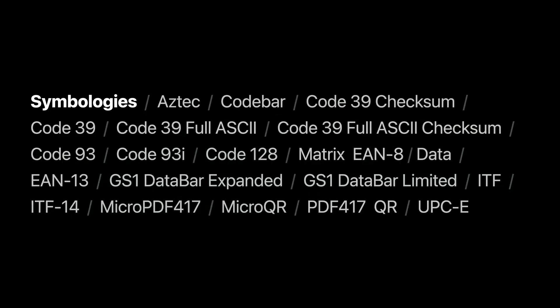For barcode symbologies, we support all the same symbologies as Vision's barcode detector.